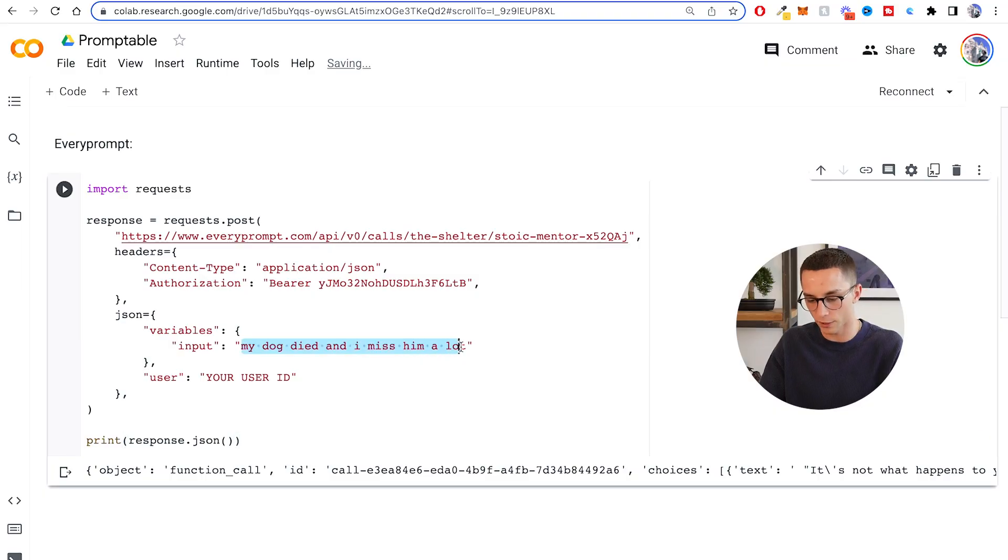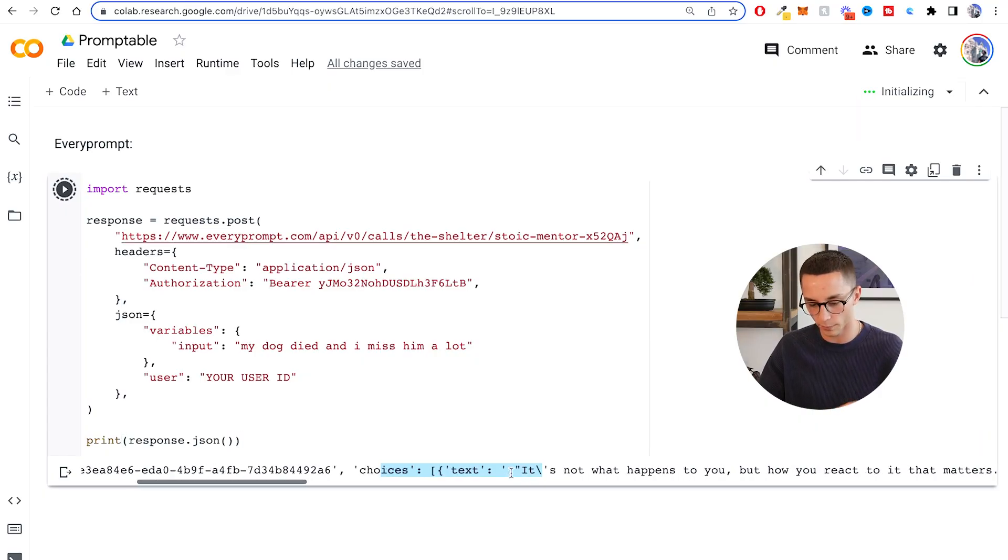This looks a bit code-y, I know, but I'll show you what it looks like when you're actually running it. I've hopped over to Colab to pop this into a notebook. Here is the input value — I've changed it to 'my dog died and I miss him a lot.' If I submit this, it's going to connect to that API endpoint, send off the information, and get the response back. And here we have the choices. I can pluck those out and get the actual text value. Just like that, we have a custom API endpoint where we can send off user input and get back a customized response.